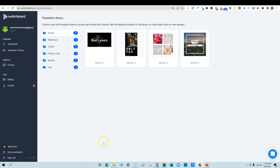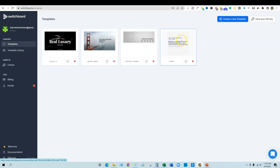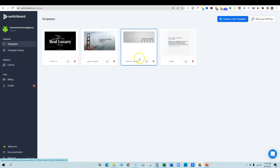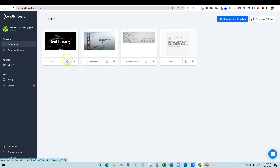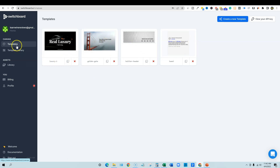We're going to go in and log in. So we're logged in, and under the templates we have some different templates over here — tweet, Twitter header, Golden Gate Bridge. Those are just some sample images. You can go over to the template library.